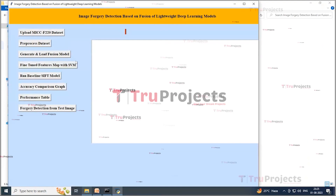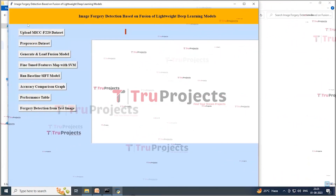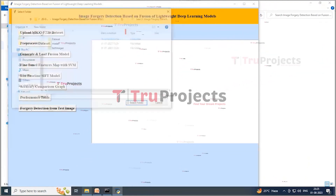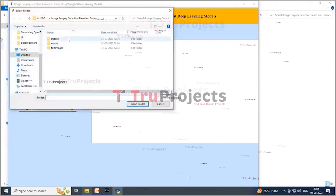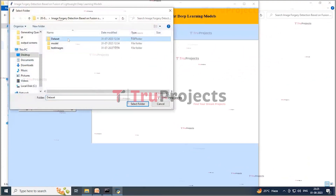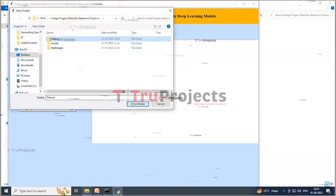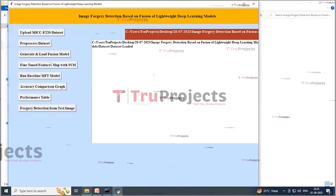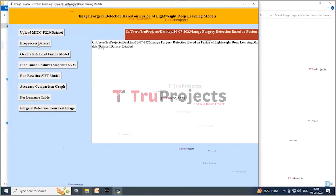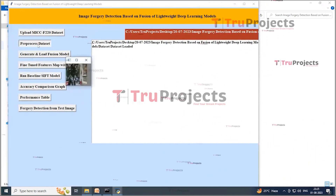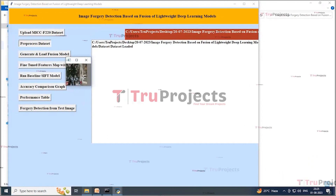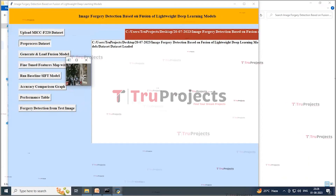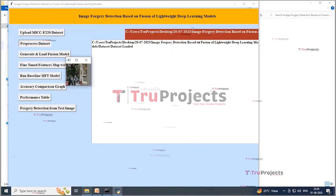Double-click on run.bat to execute the project. A graphical user interface appears for interacting with the program. Click on the 'Upload MICC-F220 Dataset' button, select the dataset folder, and click 'Select Folder'. The screen confirms the dataset is loaded. Then click on the 'Pre-process Dataset' button to read all images and normalize them. A sample image is displayed to confirm images are loaded properly.